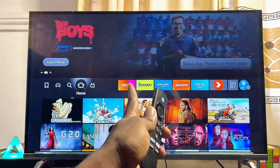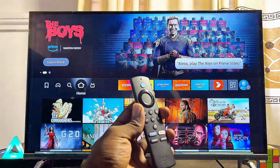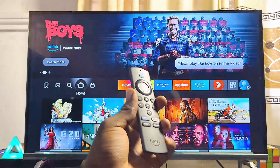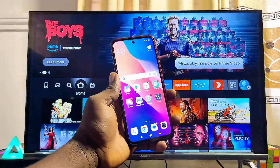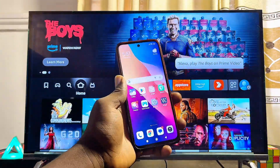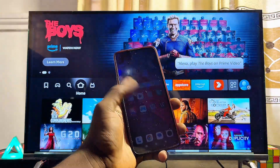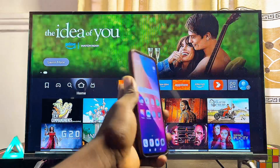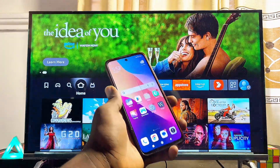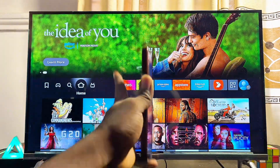To do this, we'll be using our phone to download and install those apps, then send them to our Fire TV Stick and install them on the device.